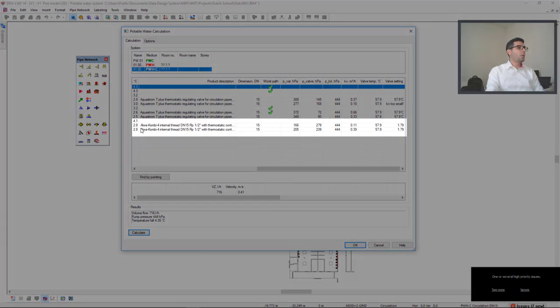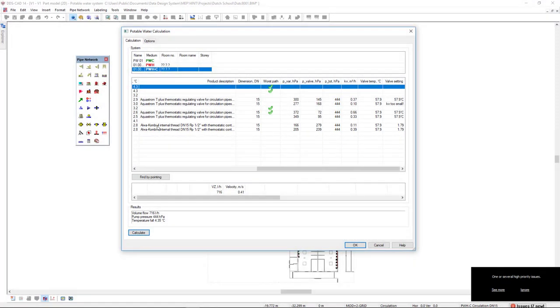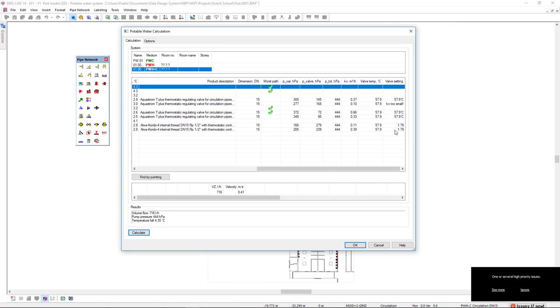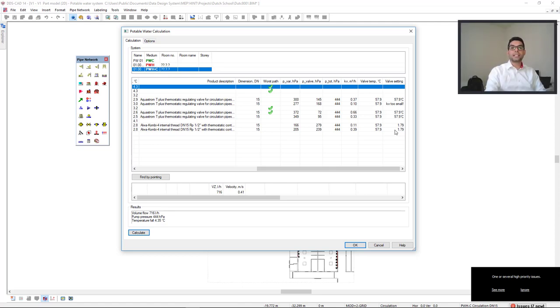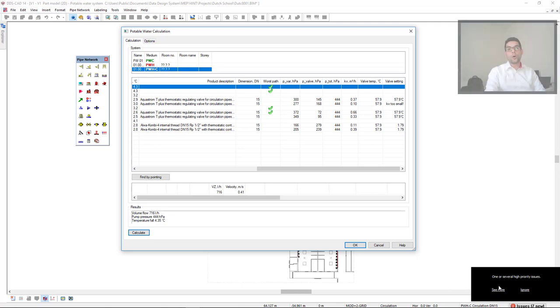For the Oventrop COMB4 from Honeywell, the valve setting is displayed with a value and it's based on a temperature. When the setting is under or over the limit, DDSCAD is displaying information such as KV too small. This information is also available in the issues list that we can open when the dialog is closed.